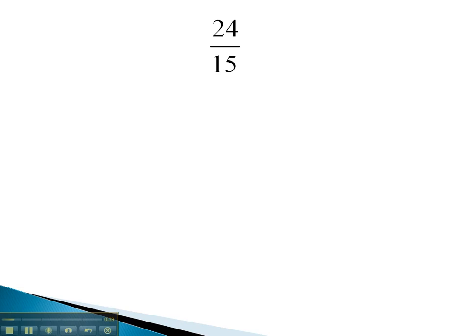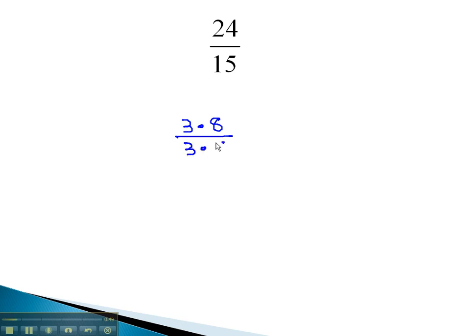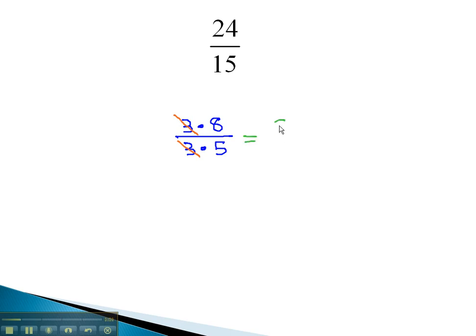We would look at 24 and 15, and to reduce it, we notice they both have a common factor of 3. This is because the 24 is 3 times 8. 15 in the denominator is 3 times 5. Because we see this common factor multiplied in the numerator, we can divide it out, leaving us with just the 8 fifths.